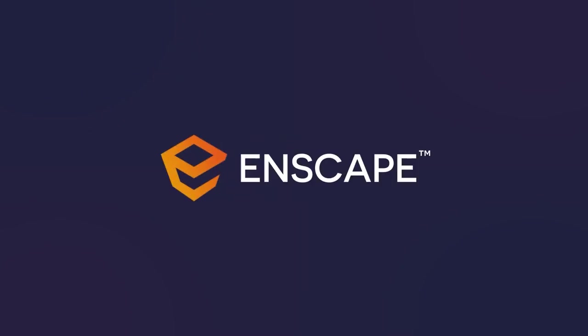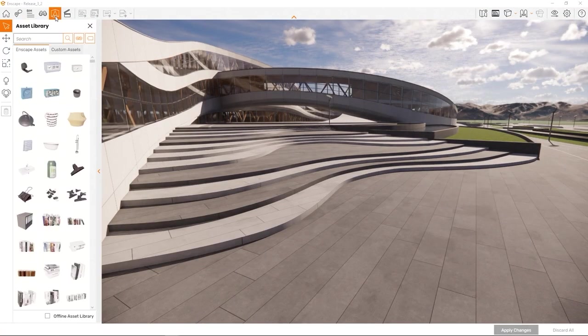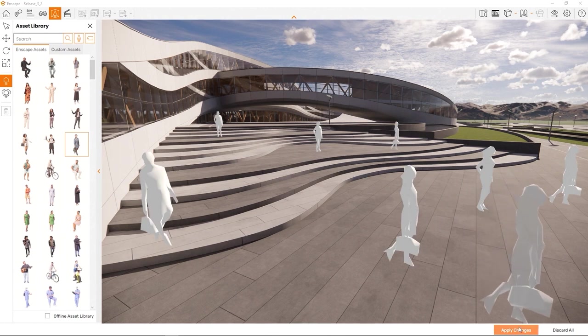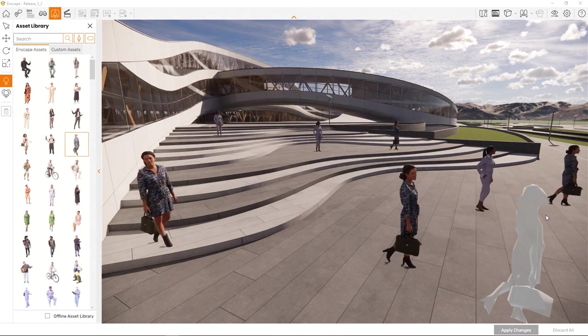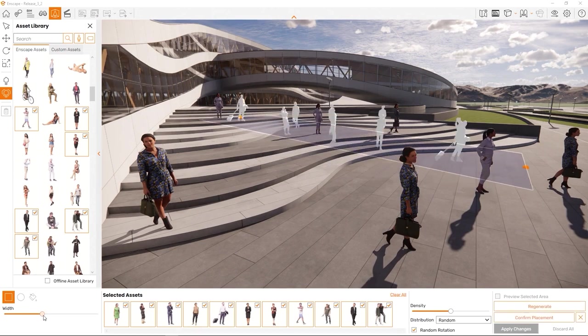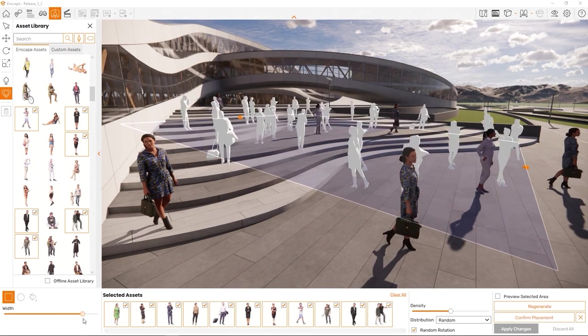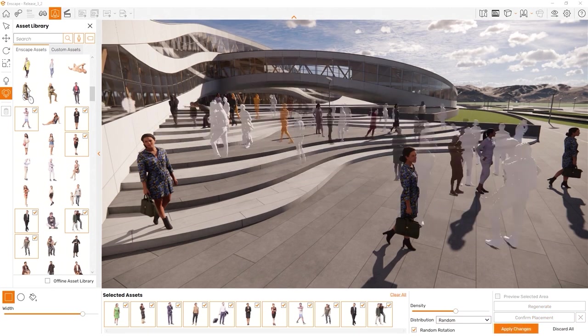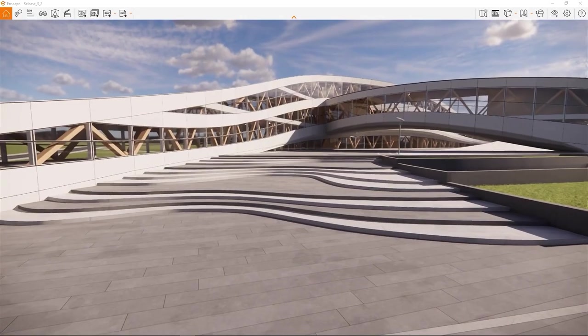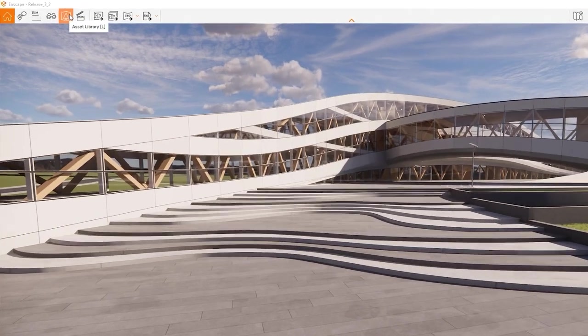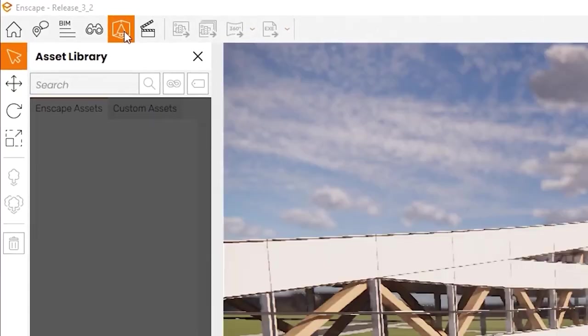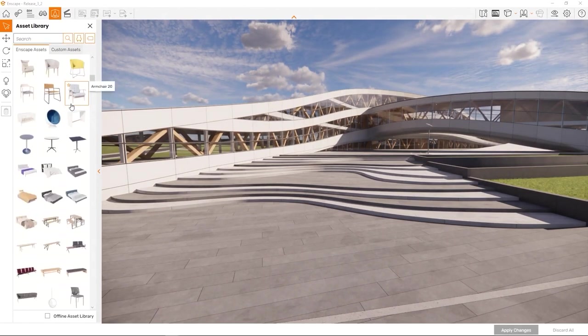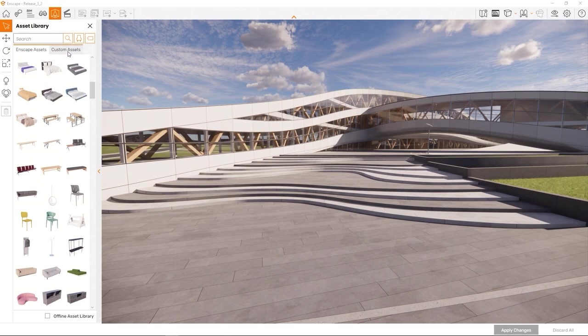With the asset placement tool, we have additionally moved the option to place assets into the Enscape renderer window. While you can still place assets in your respective design application, we have added this interface to enable you to place models and fill your design more easily and in less time. To open the asset library in the Enscape renderer window, click this button or press the L key on your keyboard.